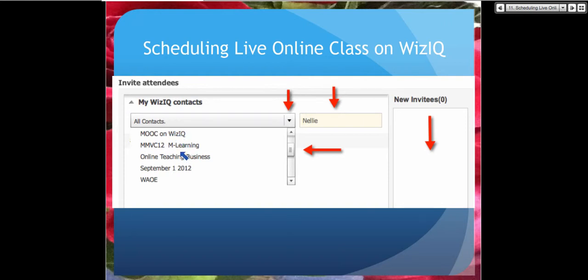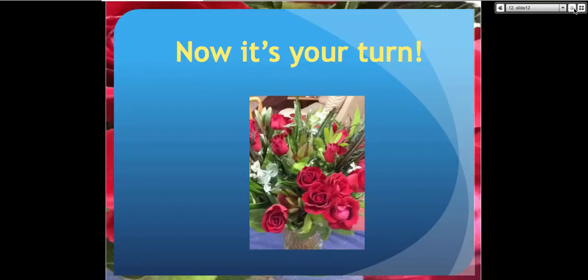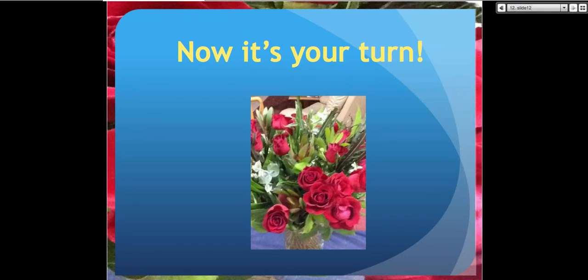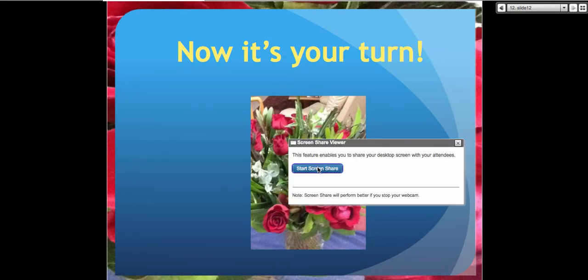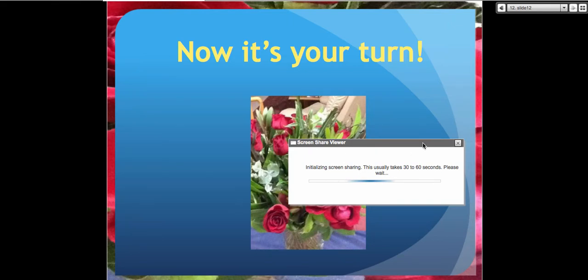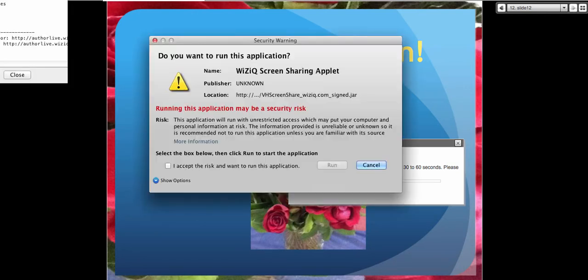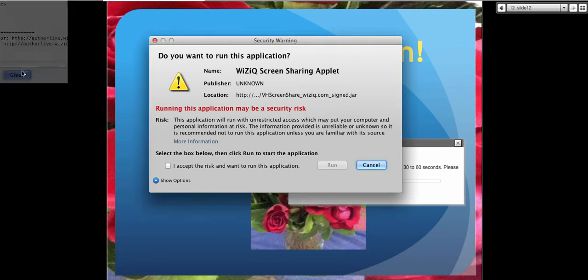Now it's your turn — I'm going to give a demo on how it's done. Let's start the process and take a look at screen sharing. I'm going to screen share, so bear with me. This is a feature in the live online class that you might be interested in. Let's do that and see how it's done on a Mac.